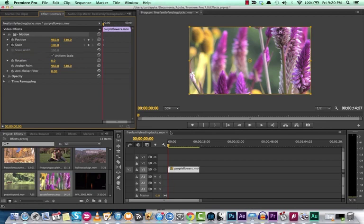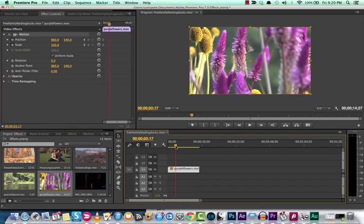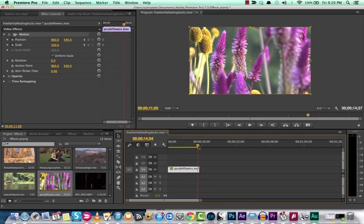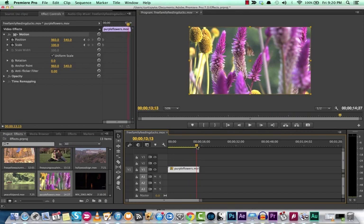Now let's go to somewhere in the scene where we want this effect to stop. So let's say when this moth is leaving. Okay, so the moth is leaving. So right there, we want to be zoomed in on the moth.